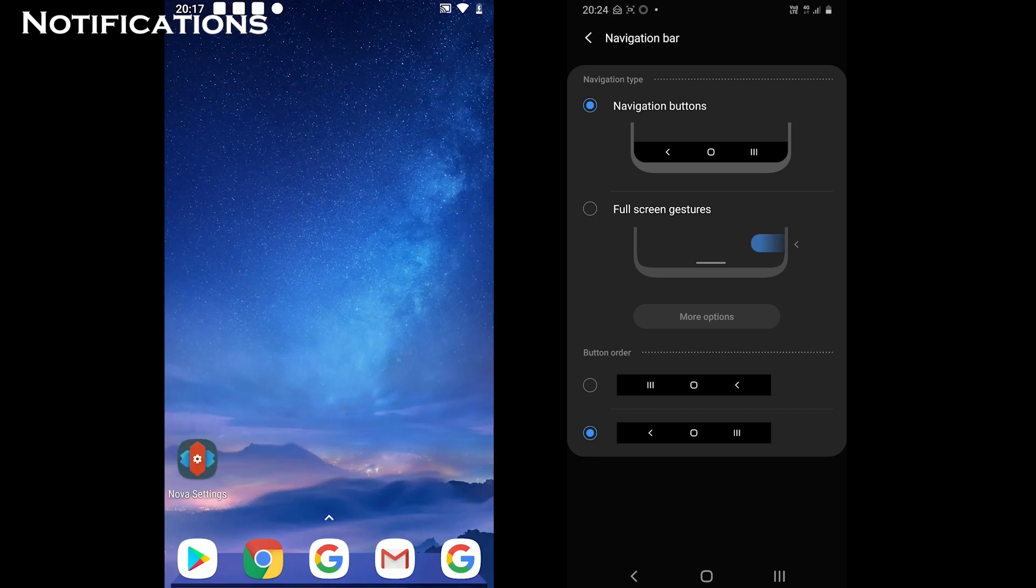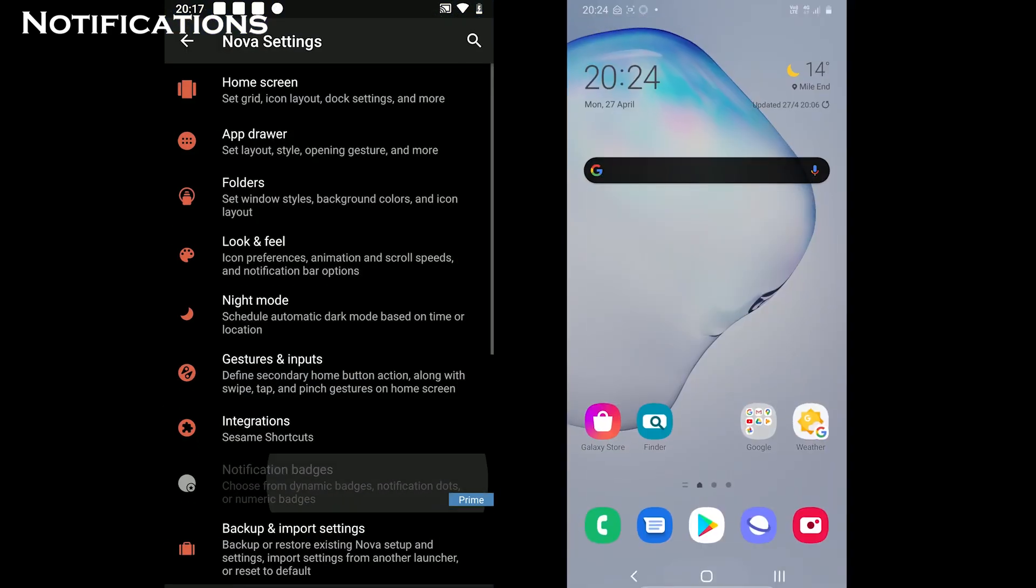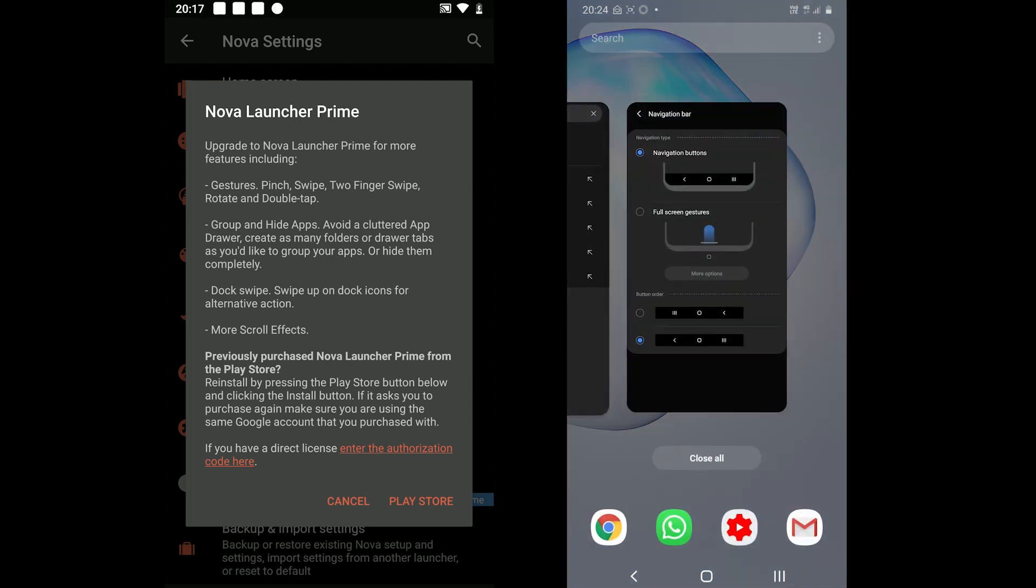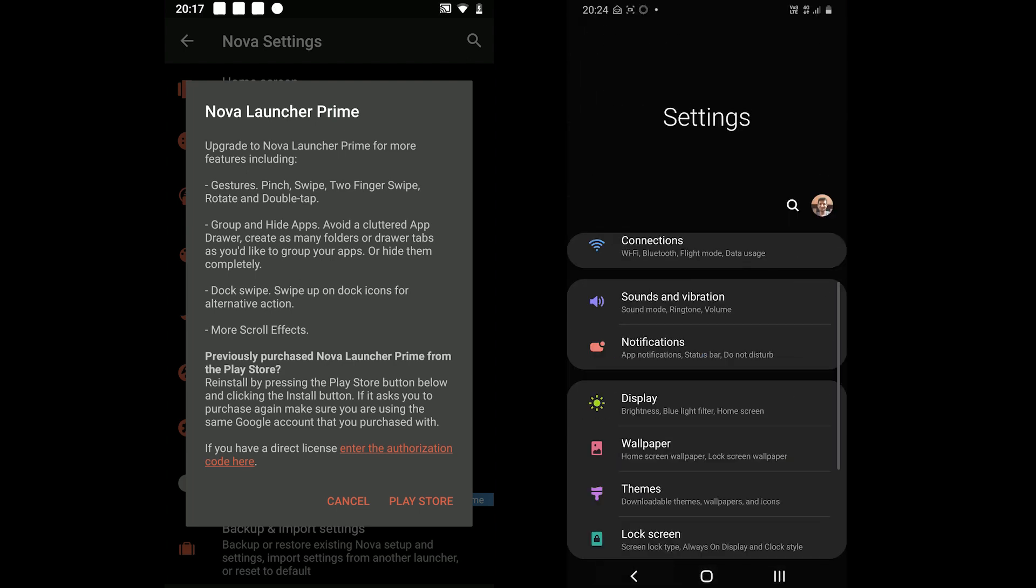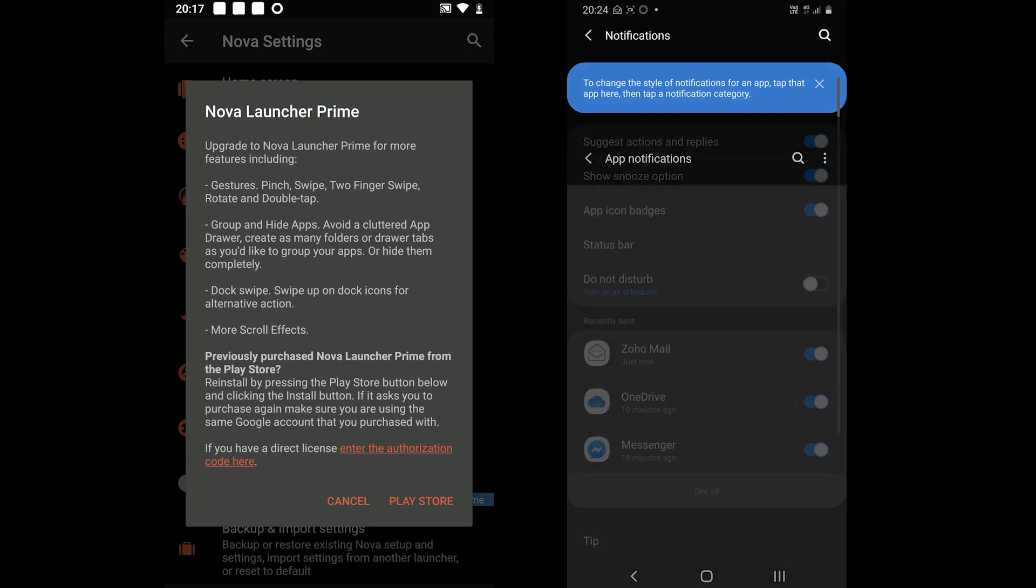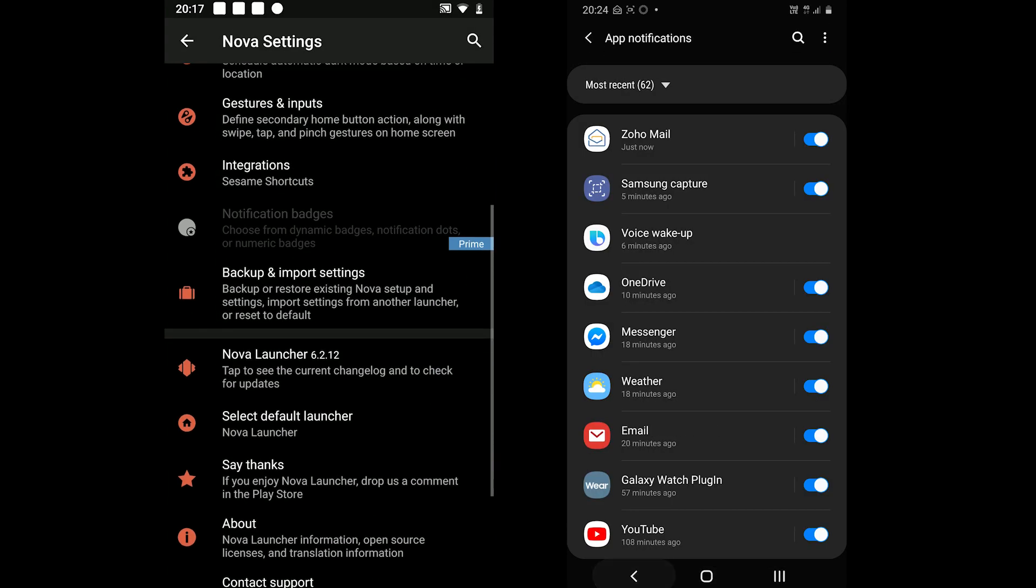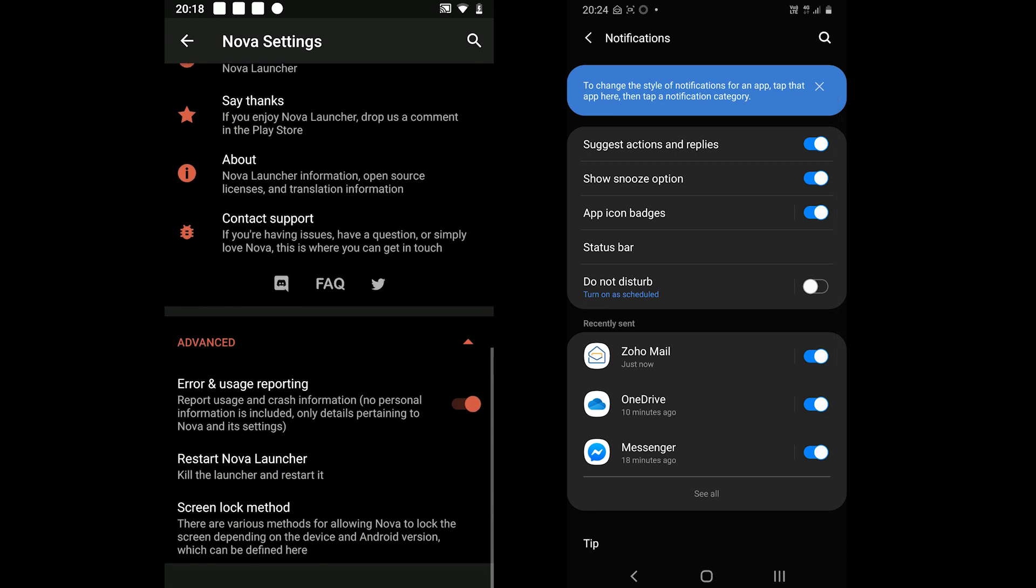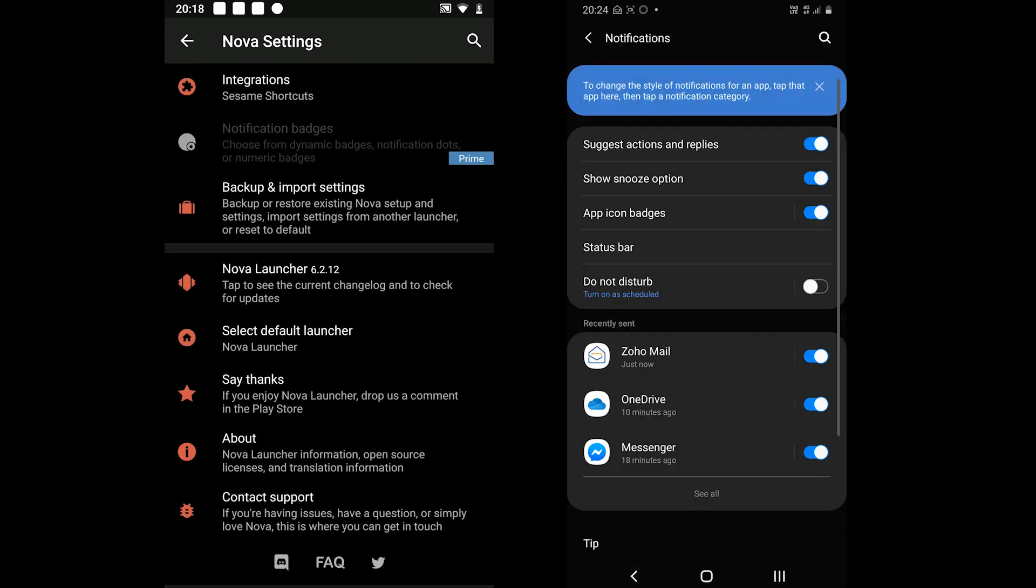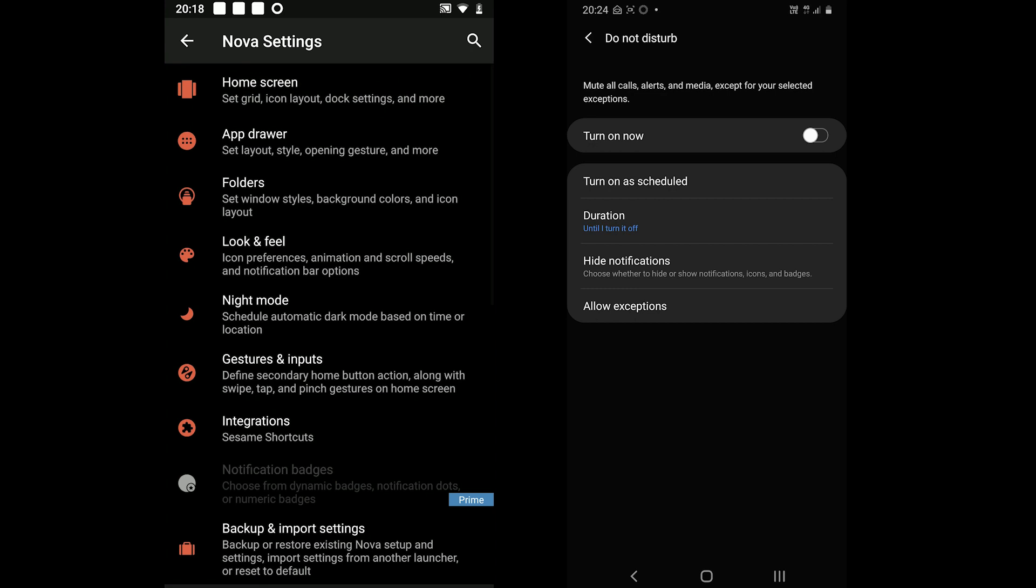Regarding notifications, One UI wins because Nova free does not offer notification options. One UI is packed with so many customization options. It allows turning on and off for each app while you can also show or hide notifications in the status bar. It also comes with the do not disturb feature if you don't want any notifications.